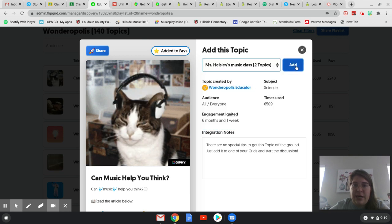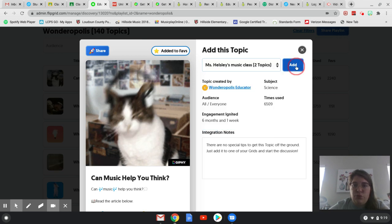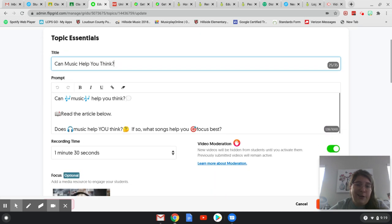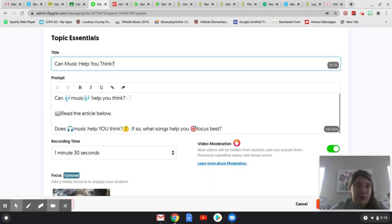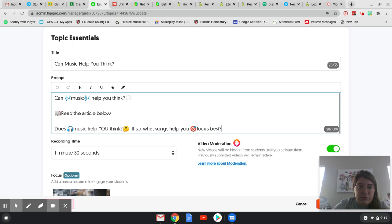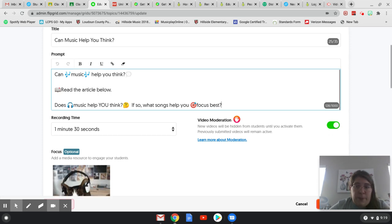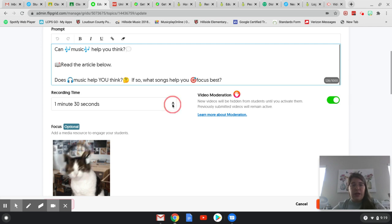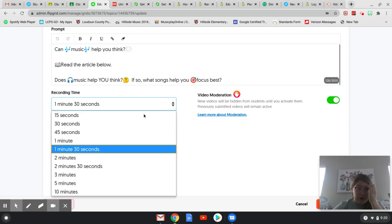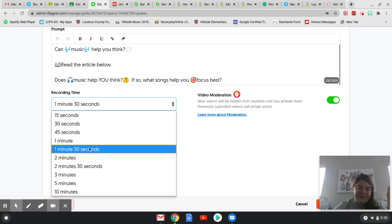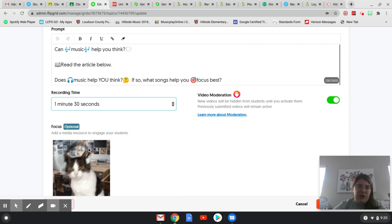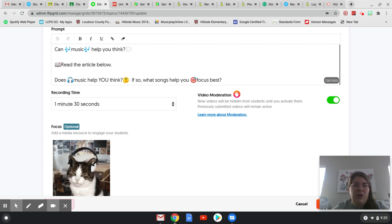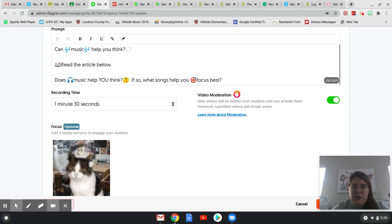And it will automatically populate all of those informational boxes for creating your topic. And I can go in here and change anything I want to. So if I want them to answer a different question, or I want them to answer more than one question, I could. I can also change the amount of time that they have to record from 15 seconds up to 10 minutes. So one minute and 30 seconds is what it defaults to. And I'm probably going to keep it at that, because I think that'll be a good amount of time, plenty of time for them to get their thoughts into a video.